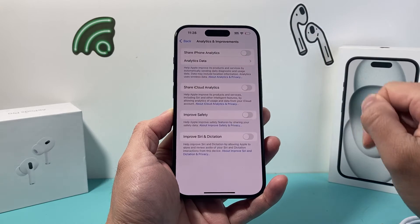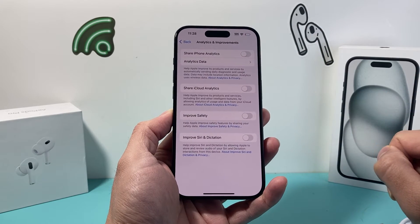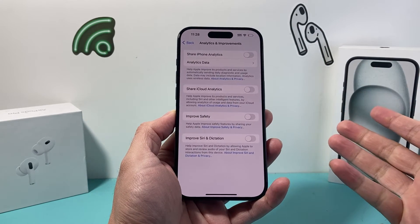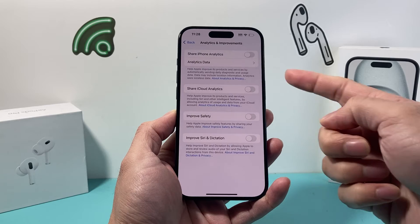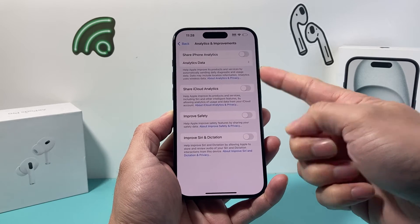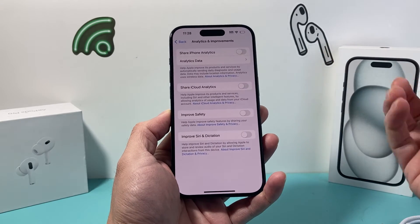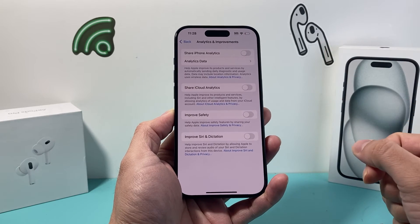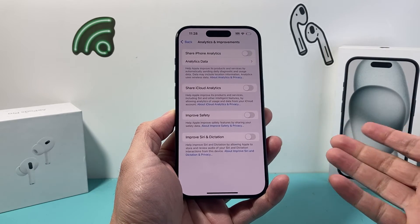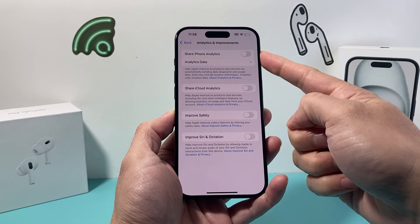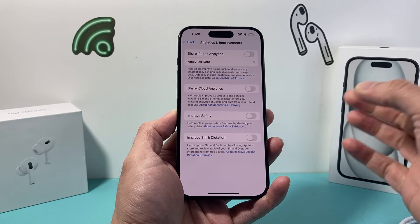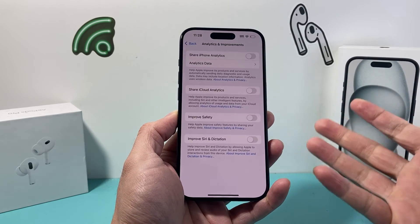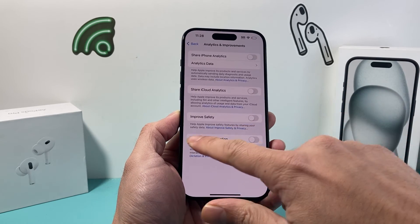In order to stop sharing any data, simply click on that so that the data isn't sent to Apple. As you can see, they're saying it's to improve their product and services, but I generally like to turn this setting off. It's just a personal preference, and if you don't want to share your data, turn that setting off right there, and your iPhone will stop sharing any analytical data with Apple.